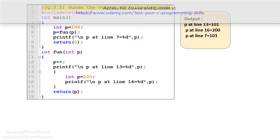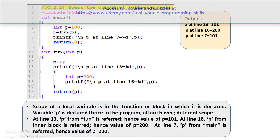Let's understand why we get this output. The scope of a local variable is within the function or block in which it is declared. In this program, variable p is declared three times, and all three variables have different scopes. On line 5, variable p is declared and its scope is in the main function. On line 10, variable p is declared and its scope is in the function fun. On line 15, one more p is declared and its scope is in the block from line 14 to 17. At line 13, p from the fun function is referred to, so the value of p is 101. At line 16, p from the inner block is referred to, so the value of p is 200. At line 7, p from the main function is referred to, so the value of p is 200.